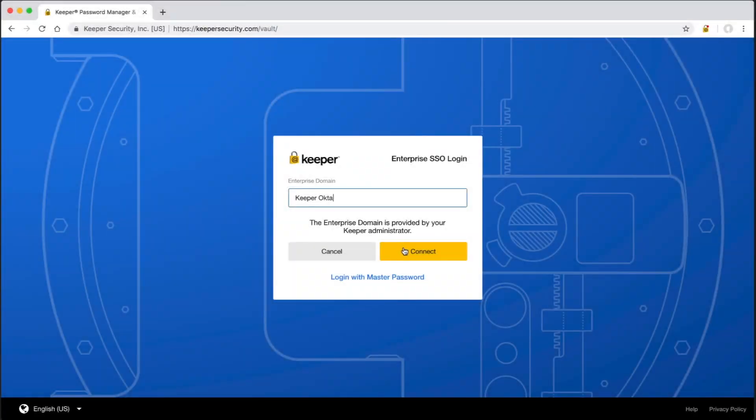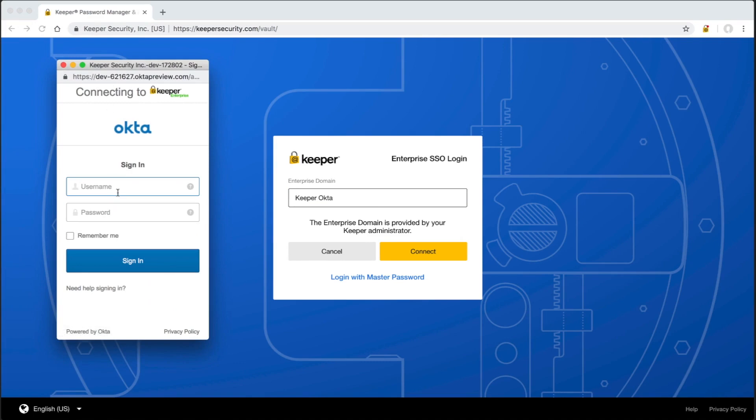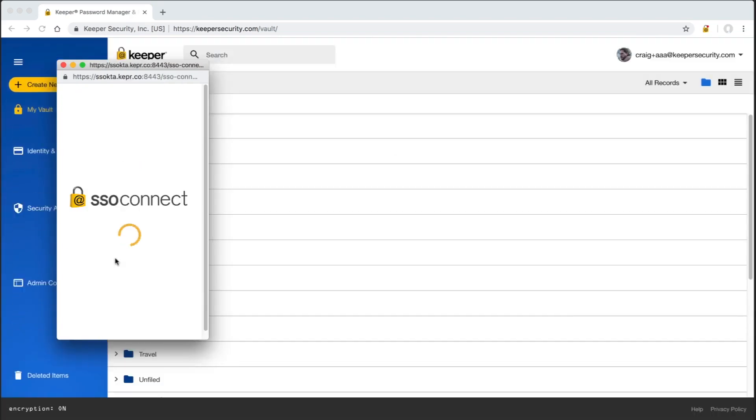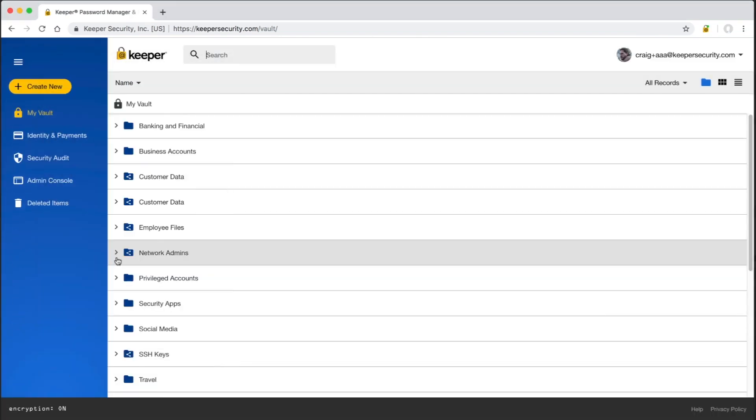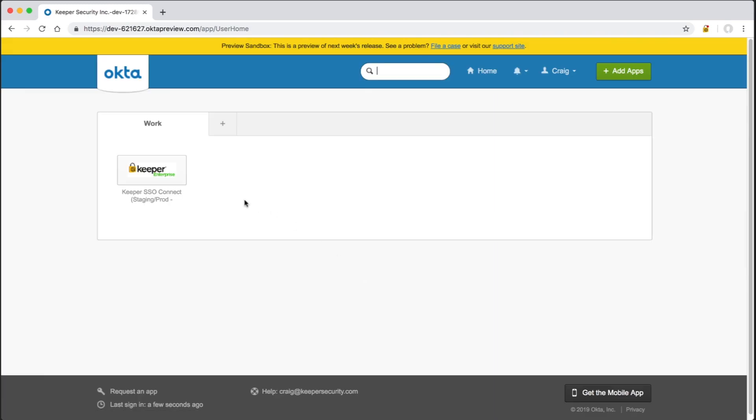Next, I'll show logging in with an identity provider and in this case, Okta. I can access my vault by visiting the Enterprise SSO login screen, typing in the Enterprise domain, and clicking connect. After logging into my identity provider, my vault is decrypted. I can also just access the Keeper icon from my SSO dashboard. For example, in Okta, I simply click the Keeper icon.